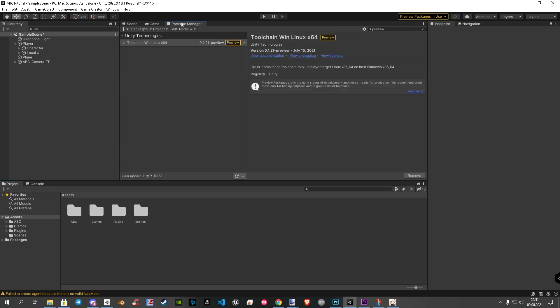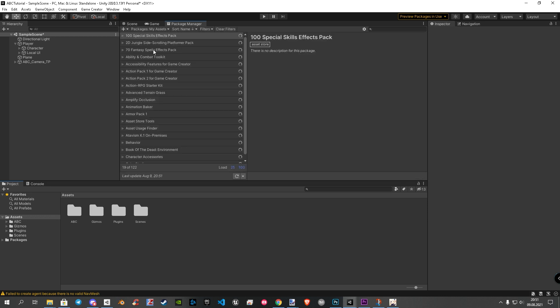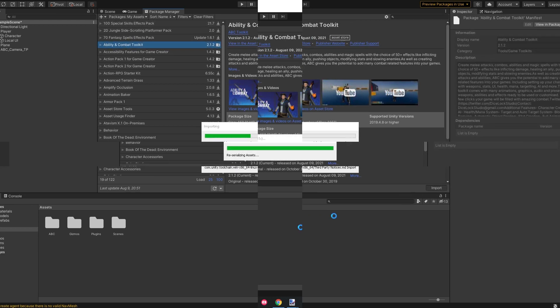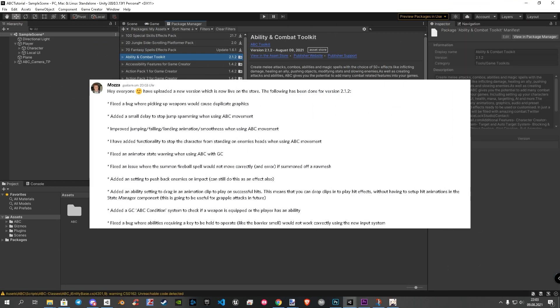Firstly we go to package manager and find the ABC toolkit again. A new update is now live on store. If you already have updated, you can skip this step. Let me fast import, and I am back in a second. So now, I will tell you about the improvements and newly added features.